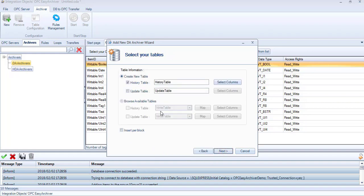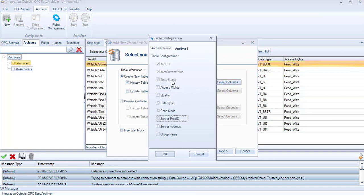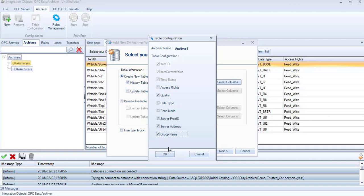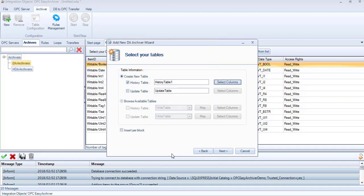In this step, we need to configure the tables where the OPC data will be stored. You can either create new tables or select existing ones. The history table is used to store all of the received data values, and the update table is used to store only the last received values of the OPC tags. For the new table option, select the table name and click the Select Column button to add columns to your table. Click Next.